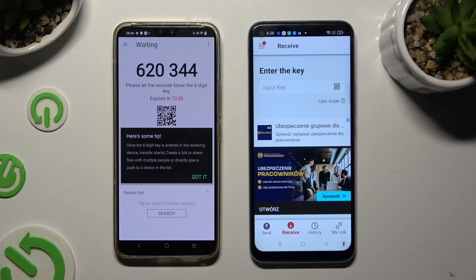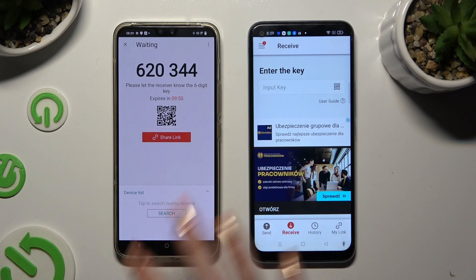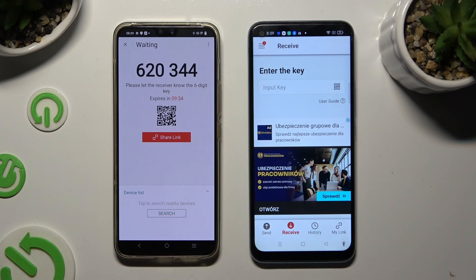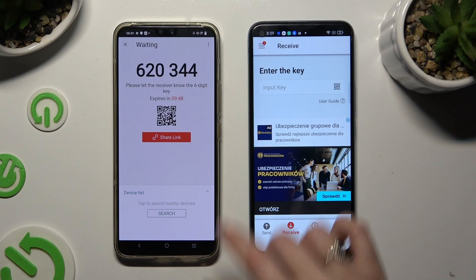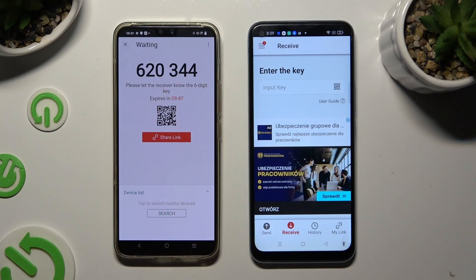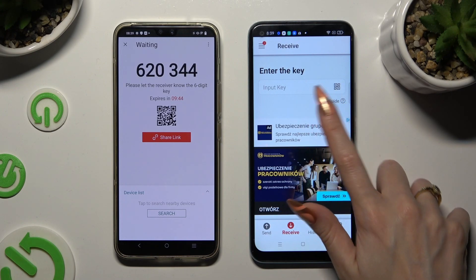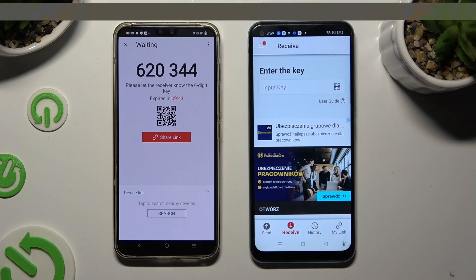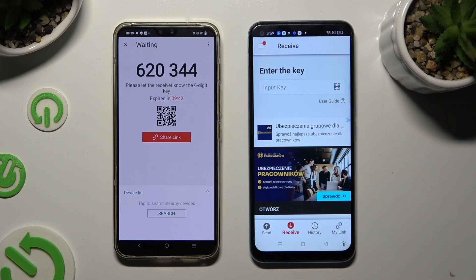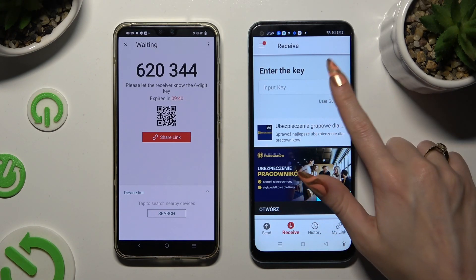Now tap on Got It in the here's some tips pop-up and decide which connection method will be better for you. If you want to connect by scanning the QR code, tap on the scanning icon next to Input Key on the Android.